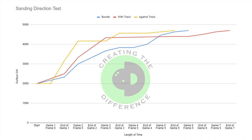So the next time you go to sand your bowling ball, remember these techniques and how they impact performance. If you're looking for overall surface longevity, sanding with the track is the way to go, as it lasted 7 games to reach 4,700 grit. If you want earlier performance for about 4.5 games, consider sanding around the bowtie — the lower surface will pick up sooner on the lane. And if you want increased length, sand against the track, as that ball reached both 4,000 and 4,700 grit sooner than all other methods.